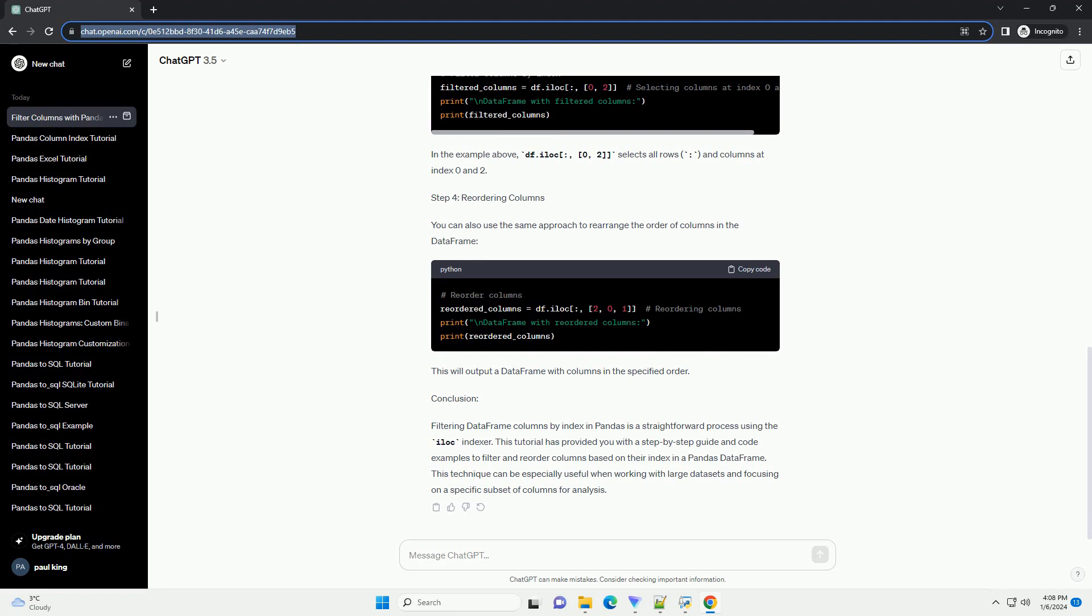In the example above, df.iloc colon 0, 2 selects all rows and columns at index 0 and 2.